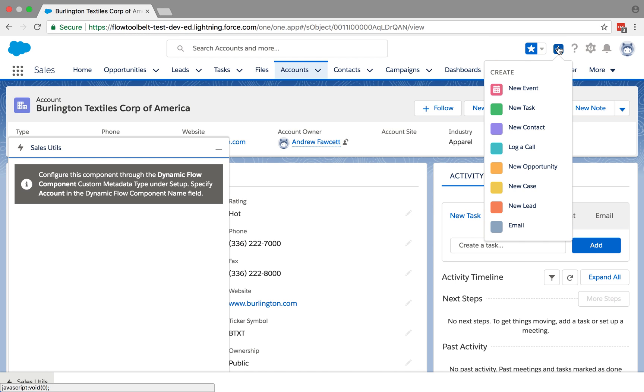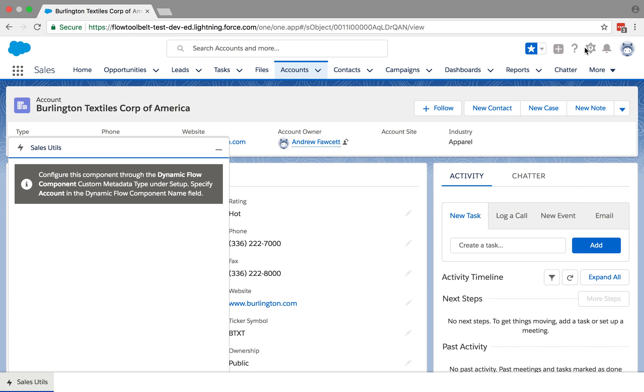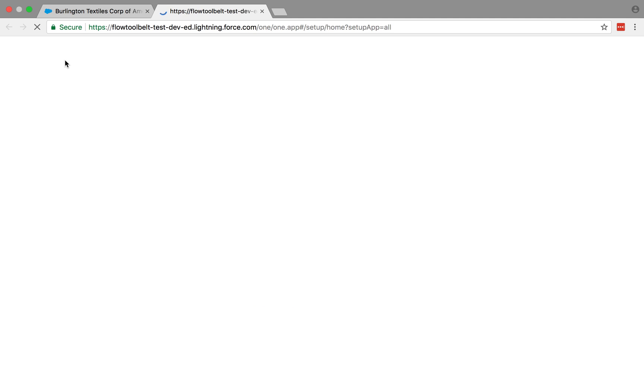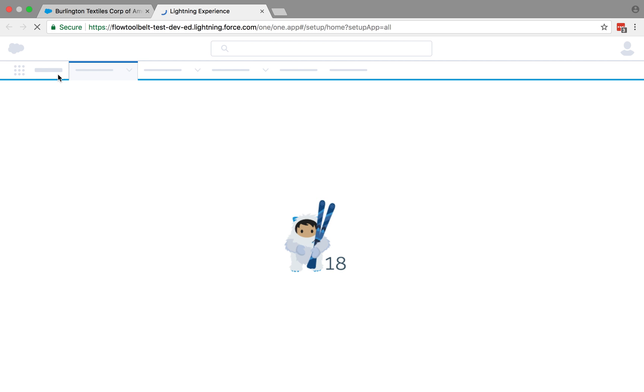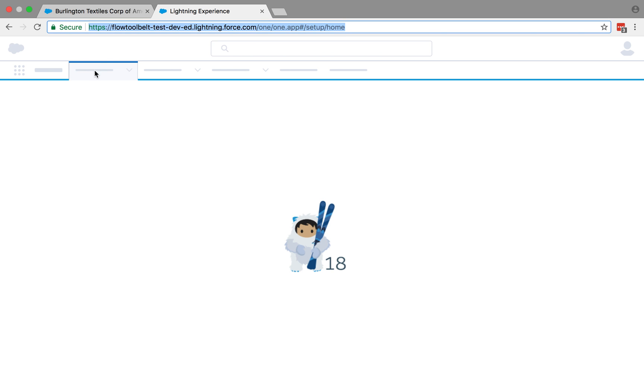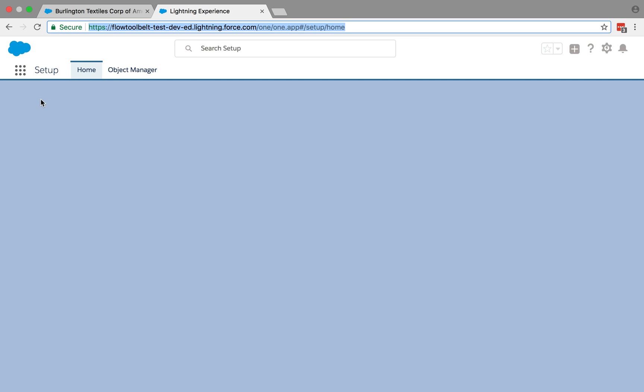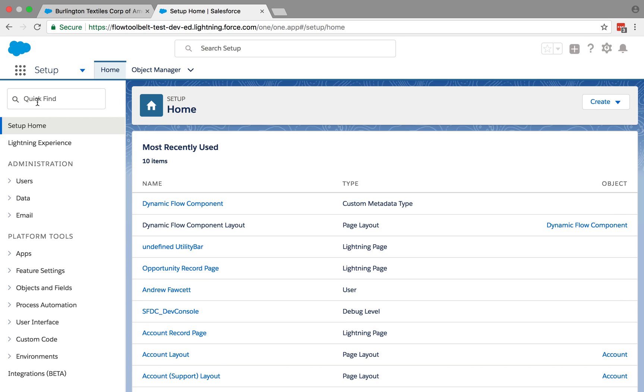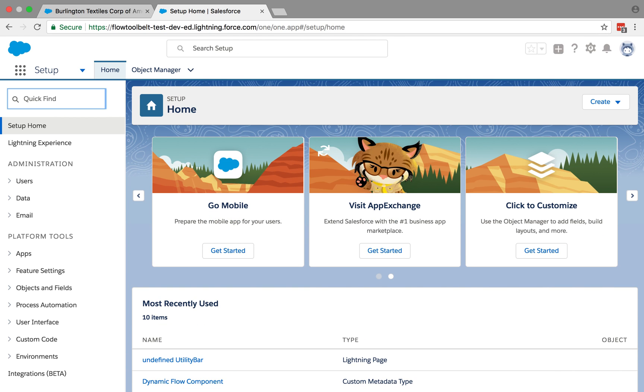So let's just have a quick look at those particular flows so you can see what they look like. I'll go into the setup menu and open those up. Okay, flows.